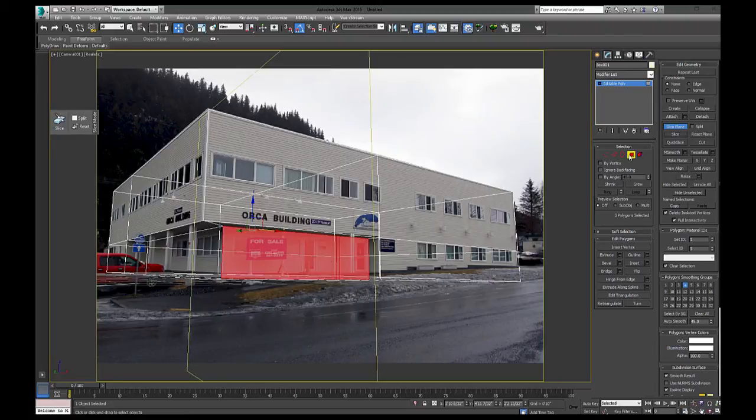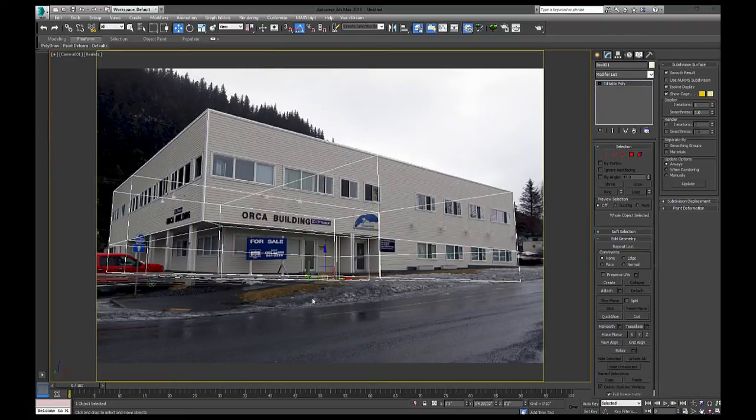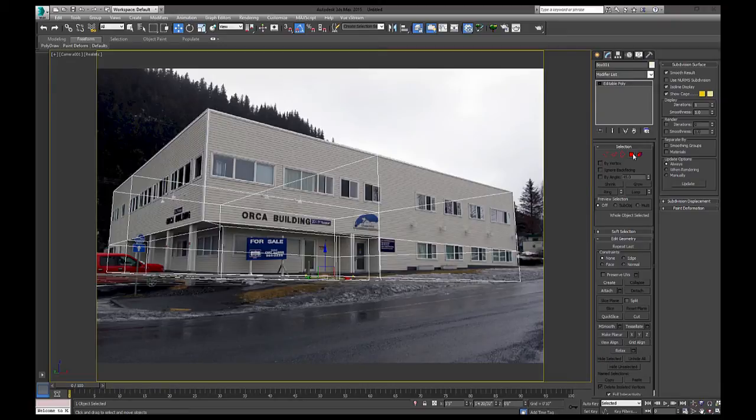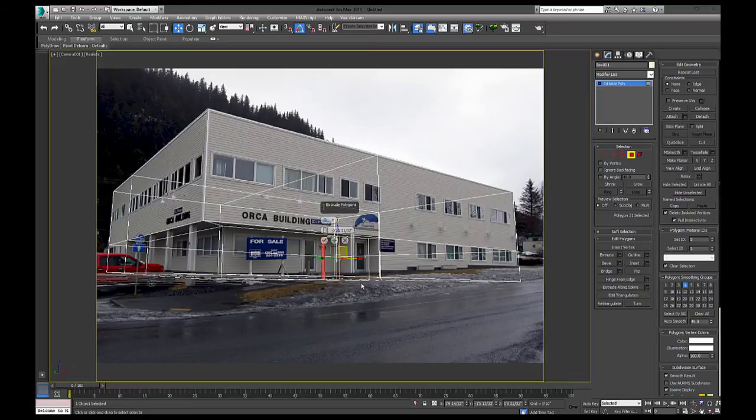And let's get out of that mode. And we're going to go to face mode, select inside it, and extrude. Let everyone come out.